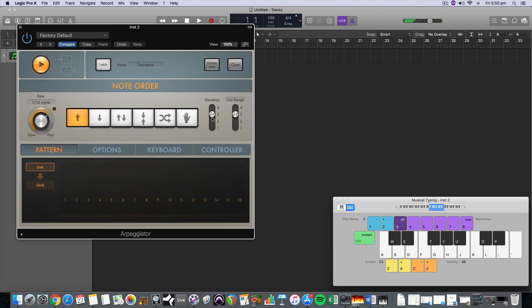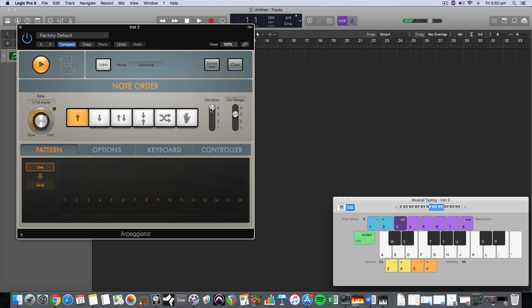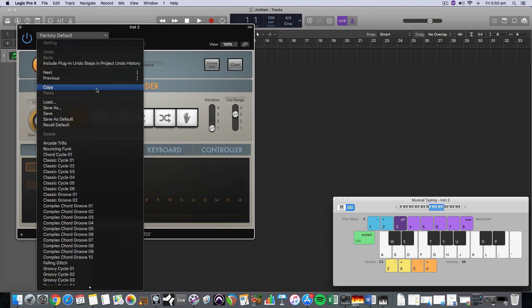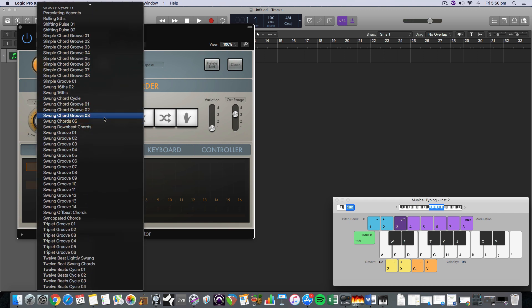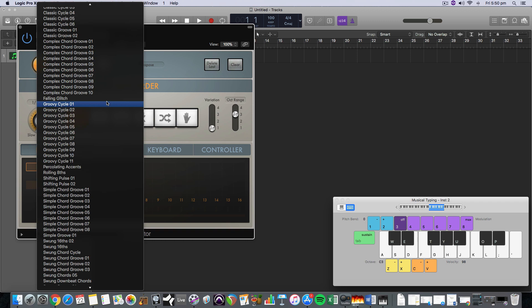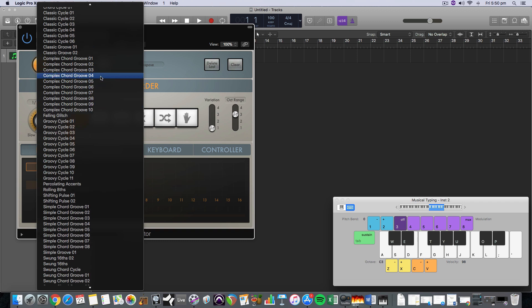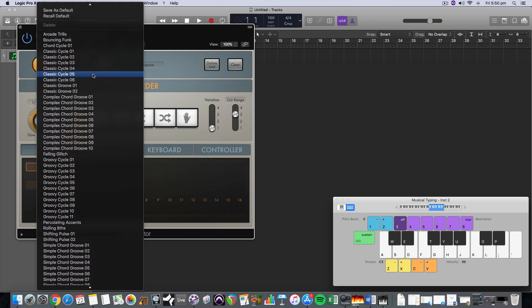So these are some variations. It just sort of randomizes it a bit, but it's sort of the similar vibe each time, but there's some of these presets really good.